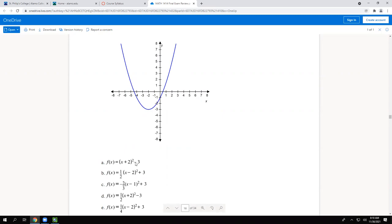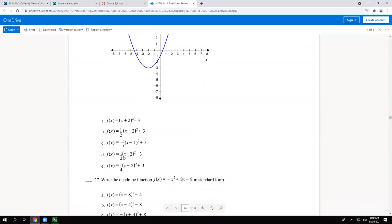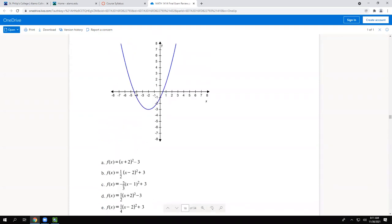To distinguish between A and D, plug in x equals zero. The point on the graph at x equals zero has y equals negative one. For choice A: plug zero in to get 2 squared equals 4, then 4 minus 3 gives positive one — not negative one. For choice D: half of four is two, and two minus three gives negative one. Choice D is correct.